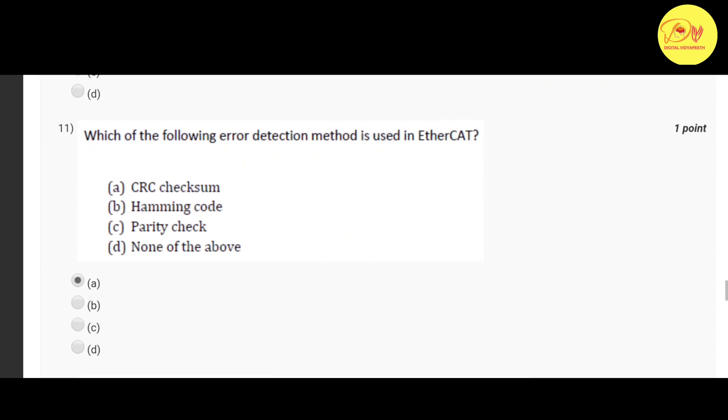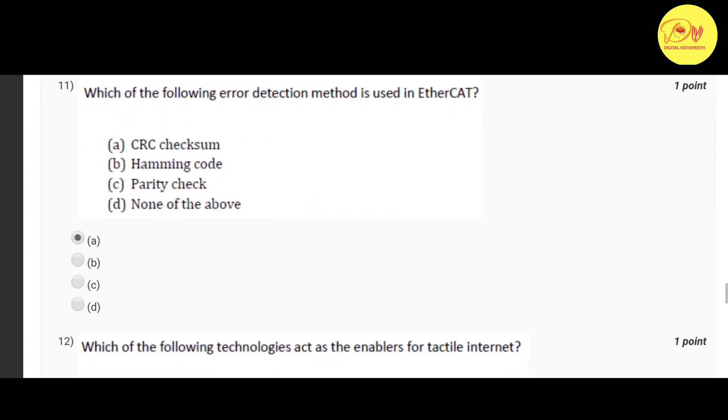Our eleventh question is which of the following error detection method is used in EtherCAT. Correct option is A CRC checksum.